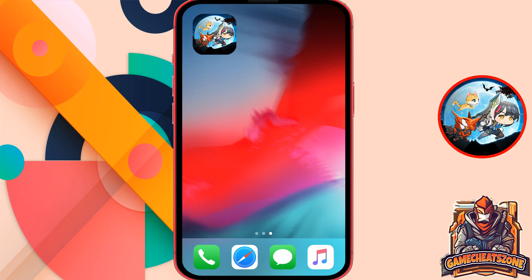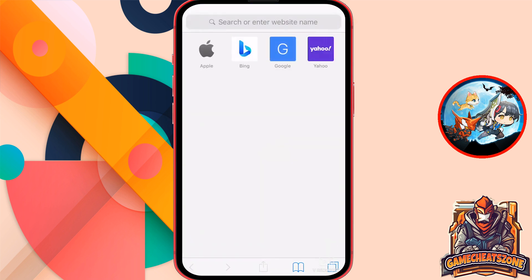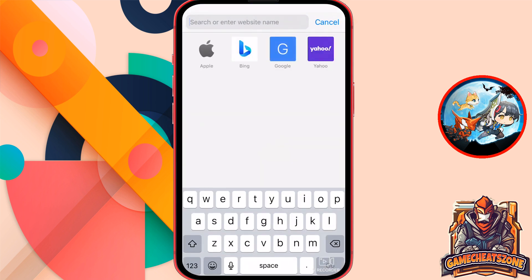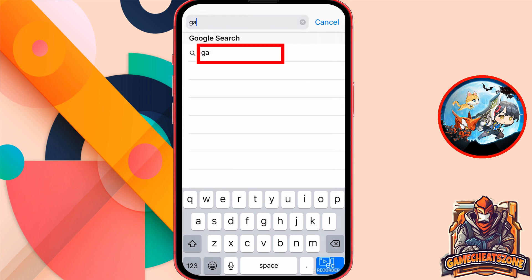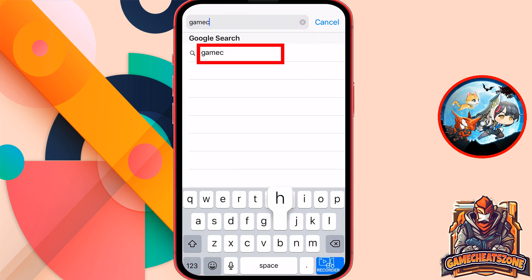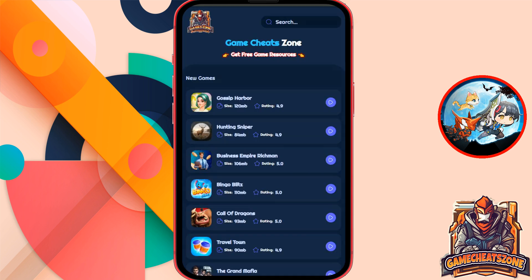So the first step is to grab your phone in your hand. You should have the app on your phone. Now open the browser. Then what you need to do is to press the search bar and search for game cheats zone.top. Just write down the website name as I show you on my screen. Then you will be directed to this website where you can get a lot of game cheats for absolutely free.